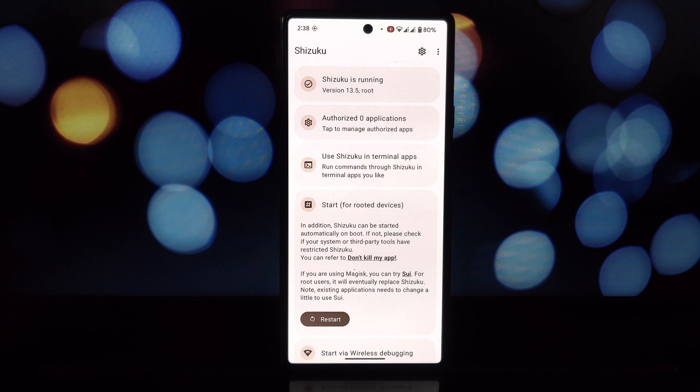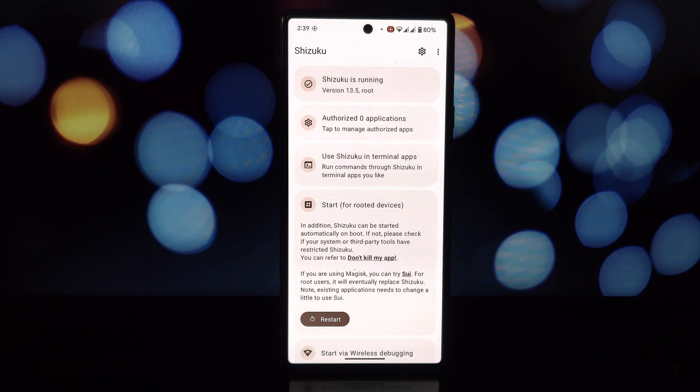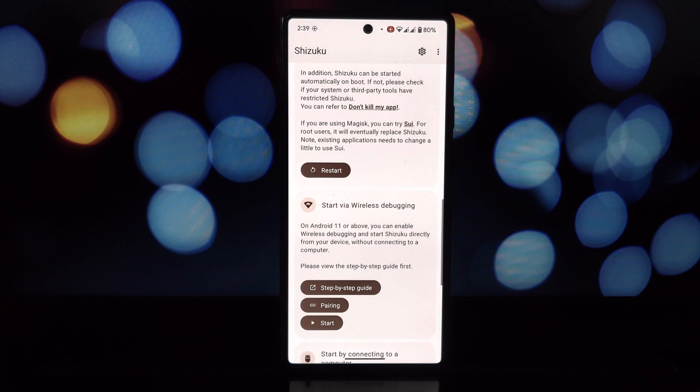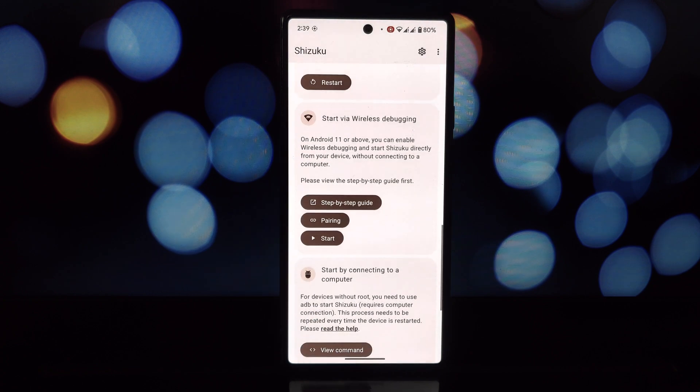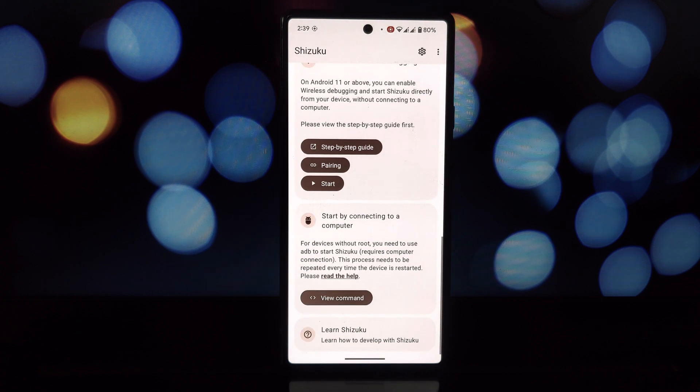Battery health percentage - this is the golden nugget. Unlike estimations, this reveals the actual health of your battery as a percentage.